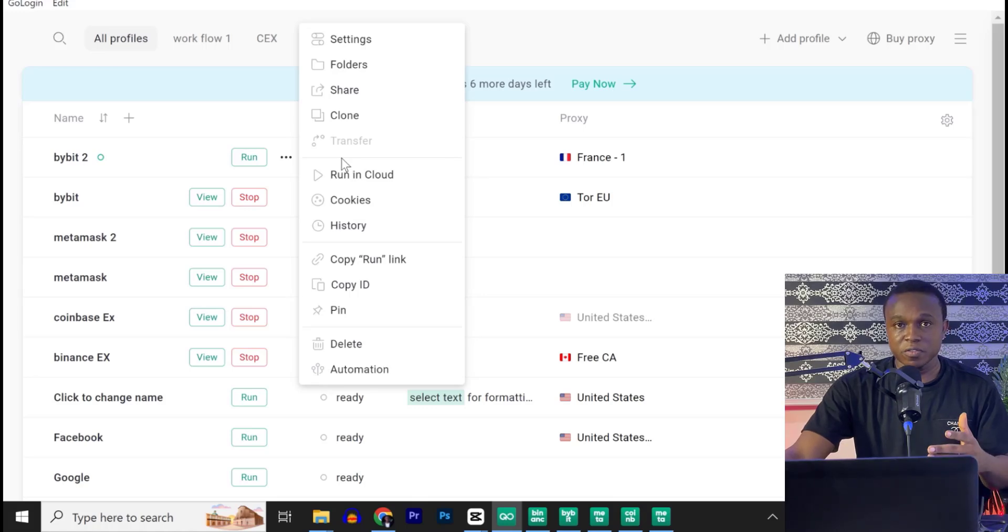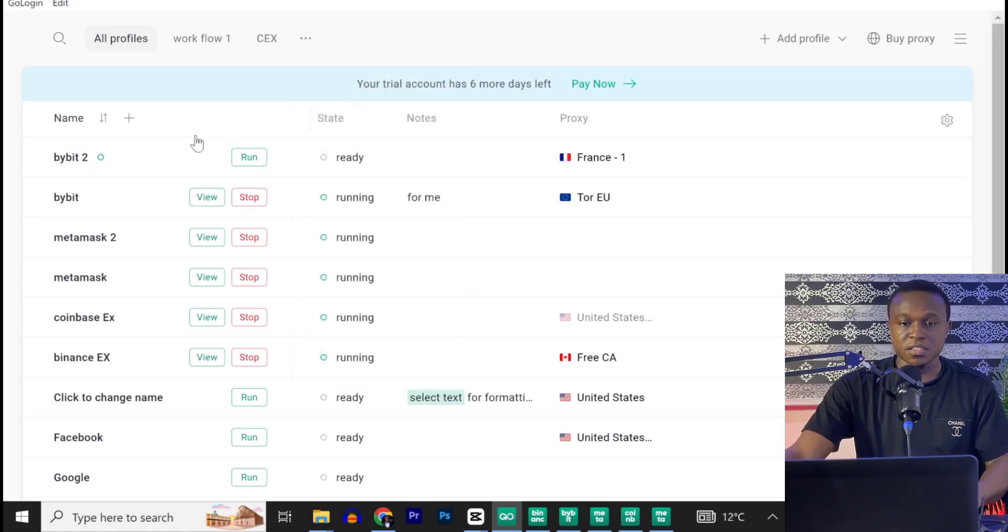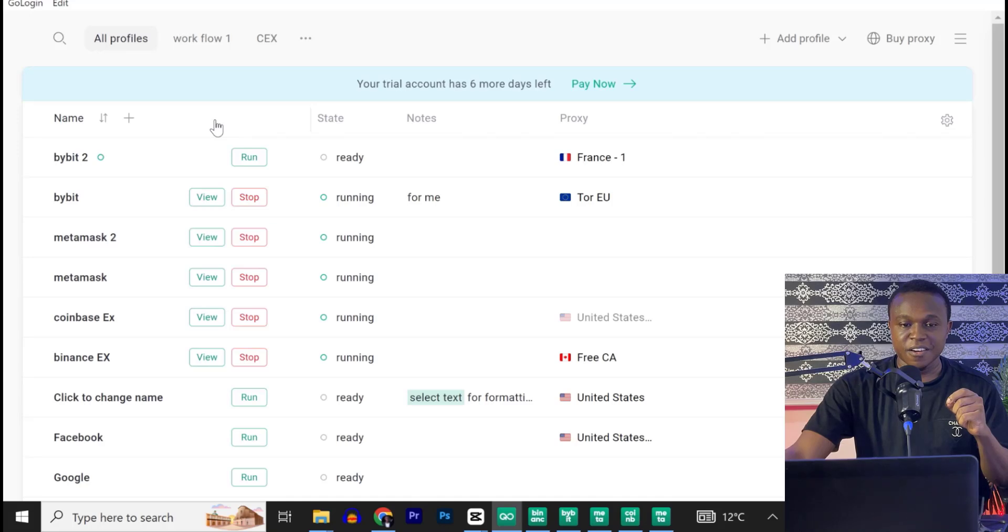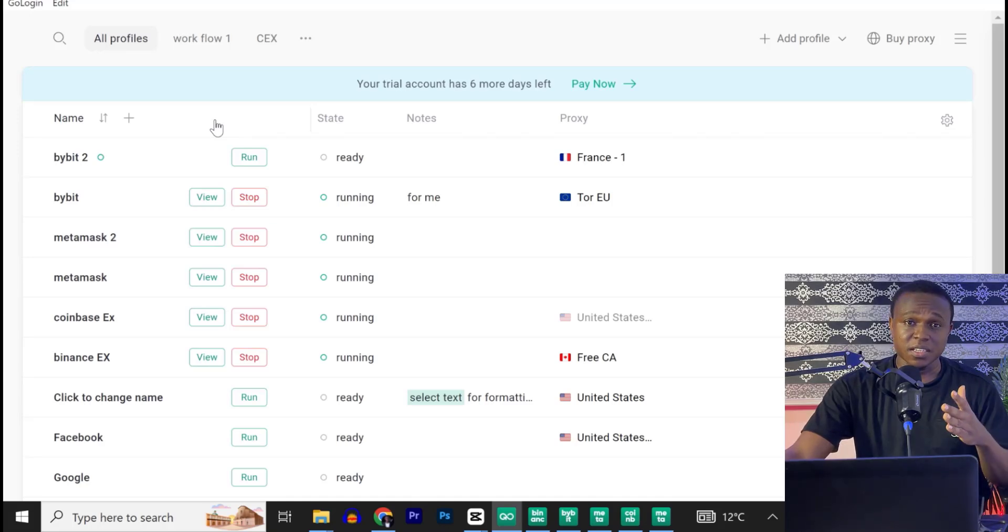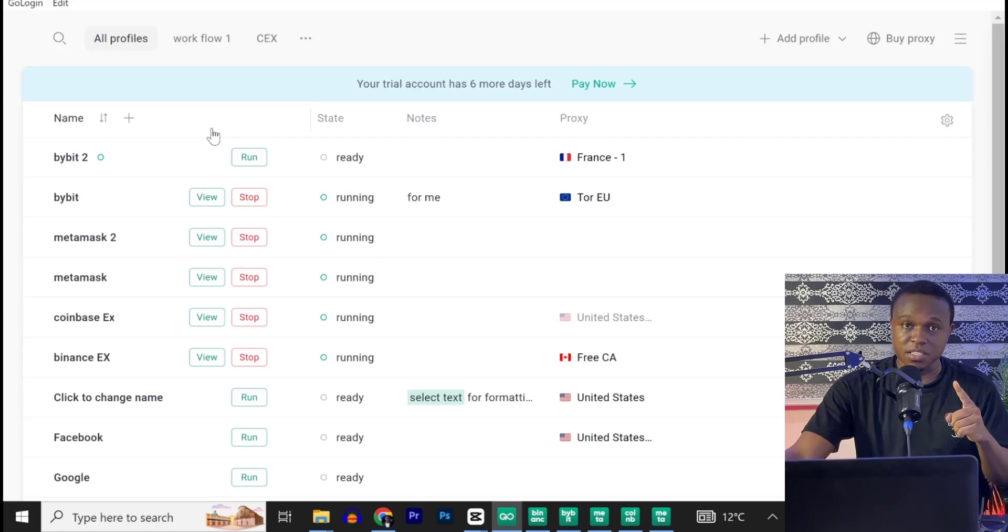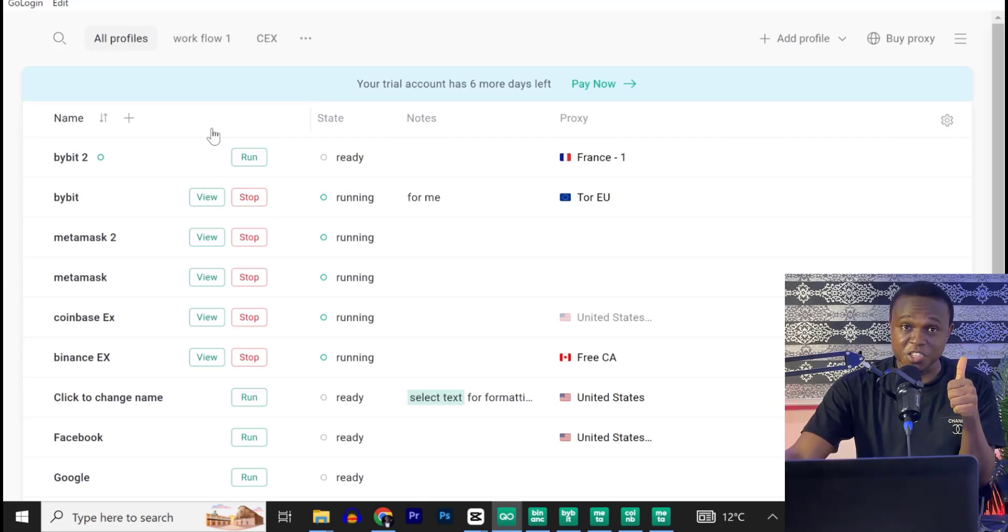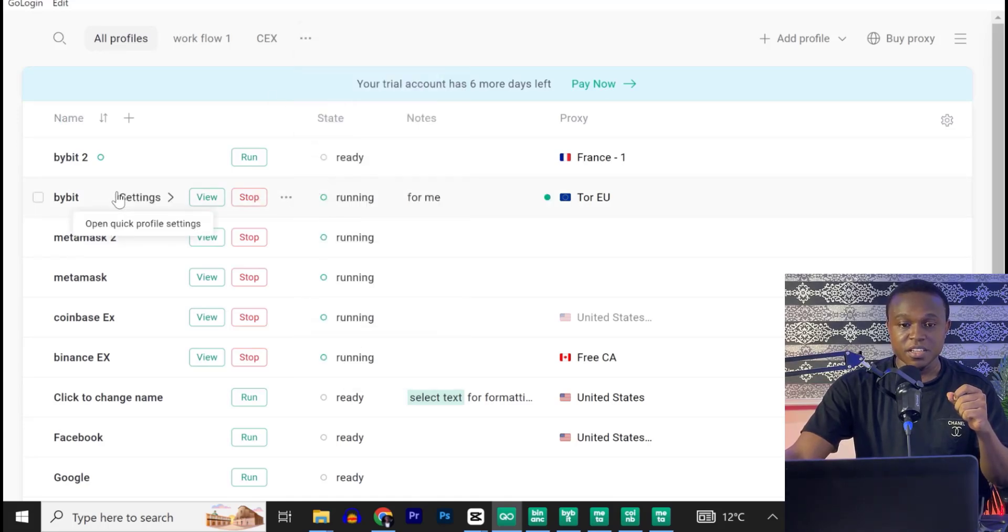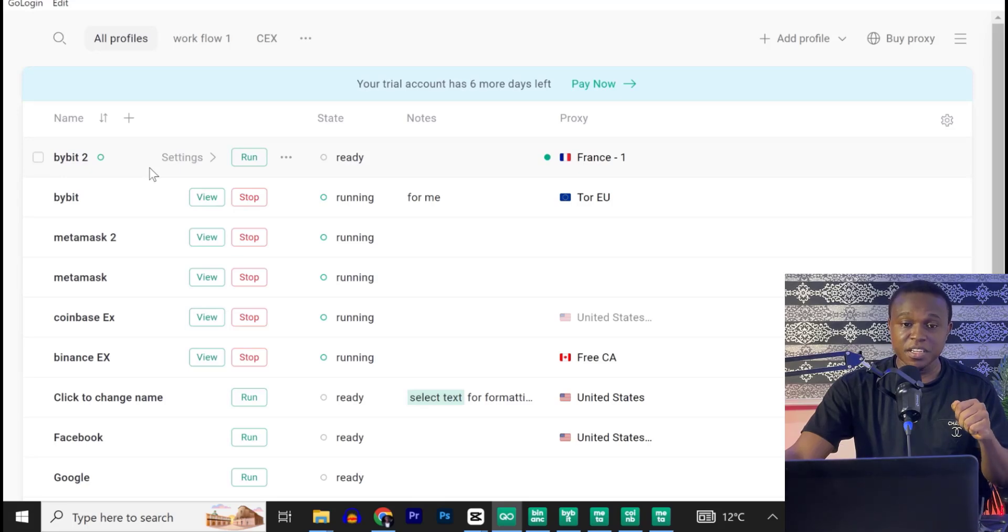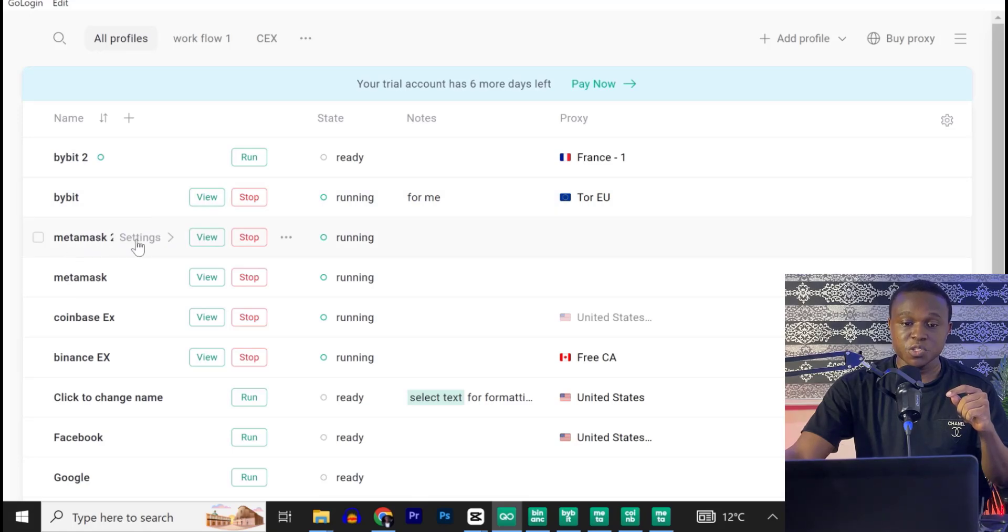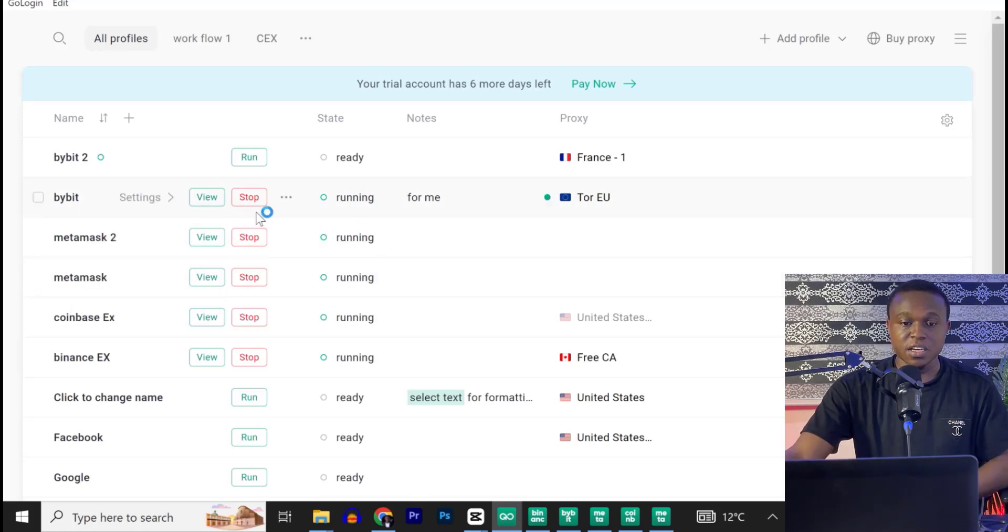Now, if you are farming airdrop and you are meant to use only one MetaMask wallet to farm the airdrop, if you try using more than one MetaMask wallet with an ordinary browser, then we know that it is same you that is using all these wallets because your digital fingerprint is unique. Now, when you use a browser like GoLogin, GoLogin creates a unique digital fingerprint for each of the MetaMask wallets you are using. Like I created MetaMask 2 and MetaMask 1. Do you understand?